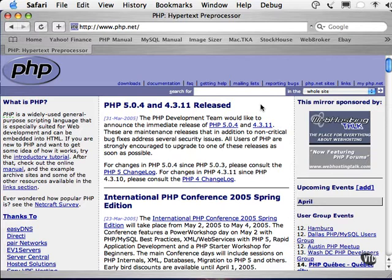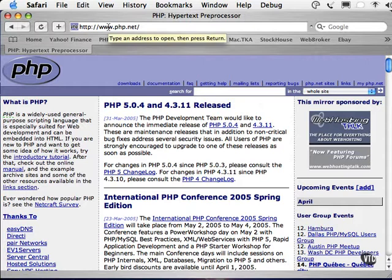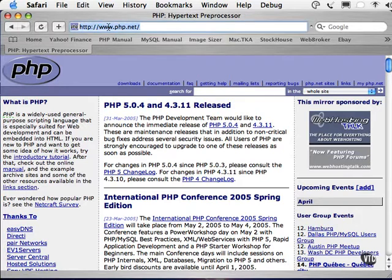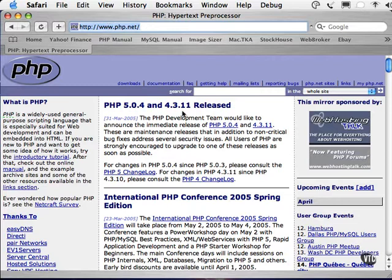The first reference you should know, bookmark, and memorize is the website built and maintained by the PHP Development Group. This website address is www.php.net. You'll notice on the homepage here that there is information about PHP releases, conferences, and events.